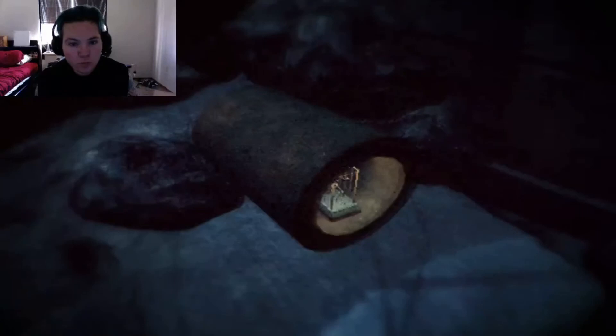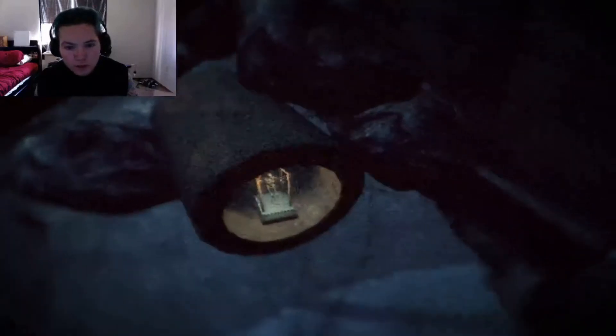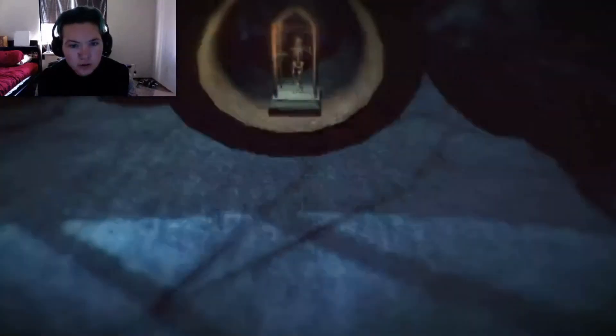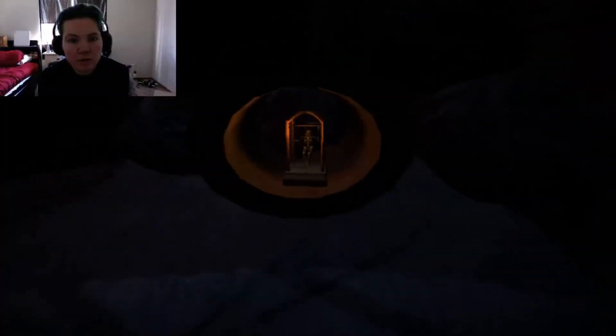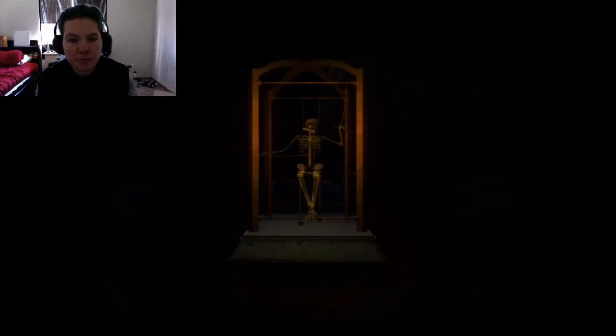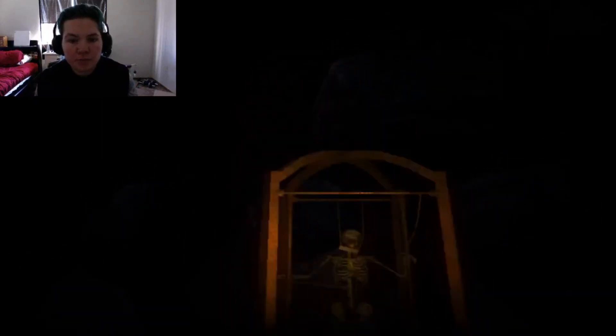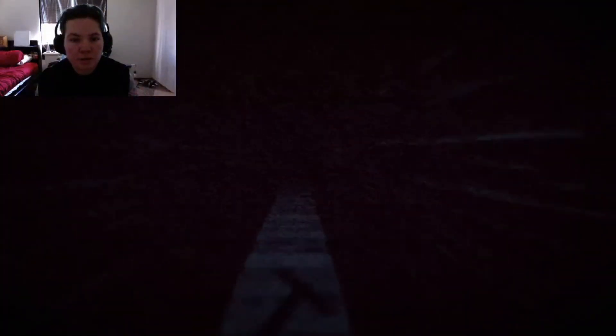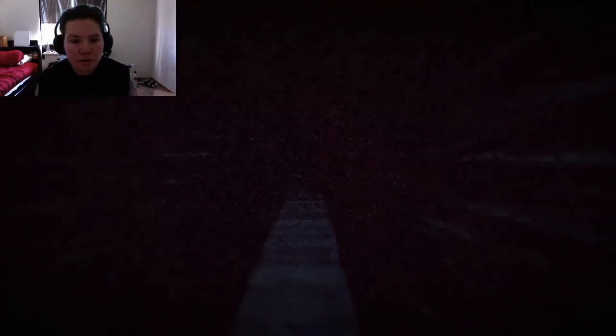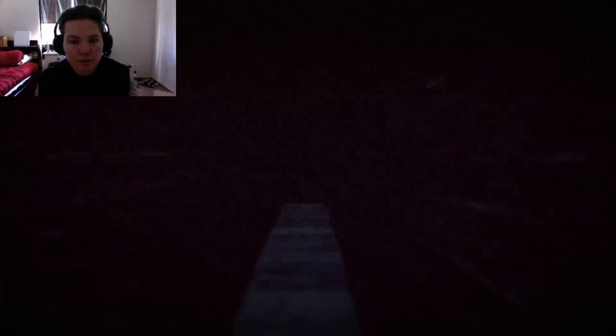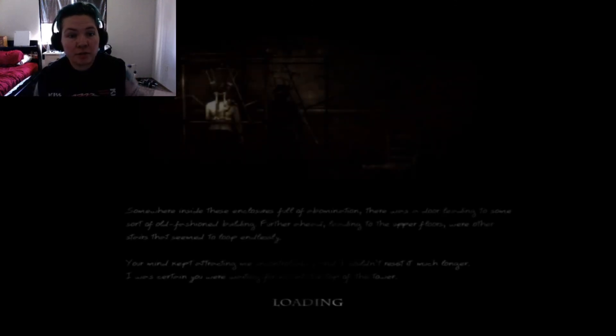There we go. Oh, hello. Door. Oh, I think I did it. I think I made it through this level.